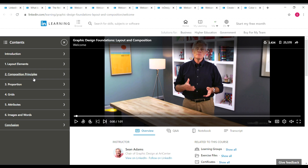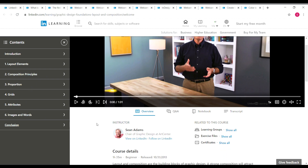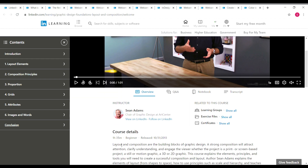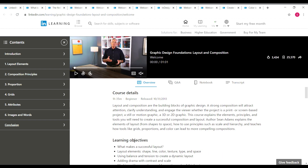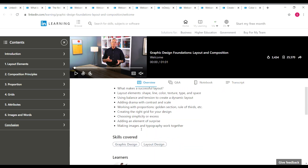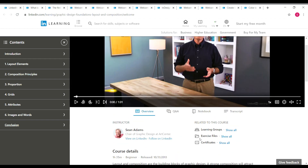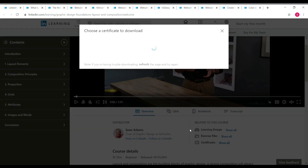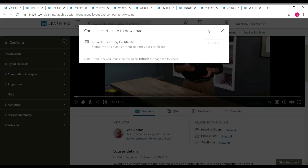The next course is 'Graphic Design Foundations: Layout and Composition.' In this course you'll learn about layout elements, composition principles, proportion, grids, attributes, images, and words. Sean Adams is again the instructor. The duration is 1 hour 35 minutes, and it's a beginner-level course. Skills covered are graphic design and layout design. Once you complete the course, click on 'Show all' near certificates to download your LinkedIn Learning certificate.